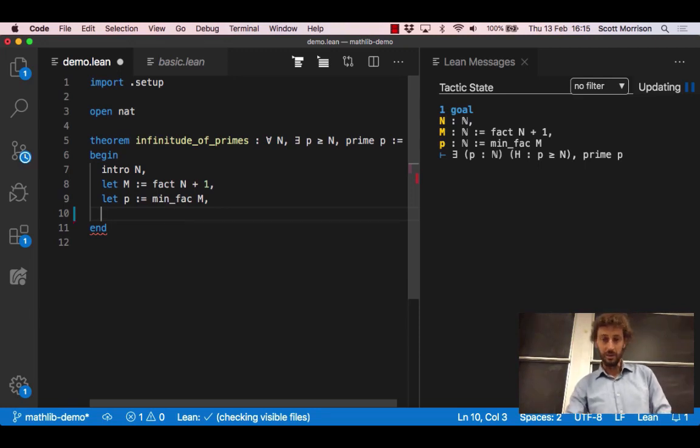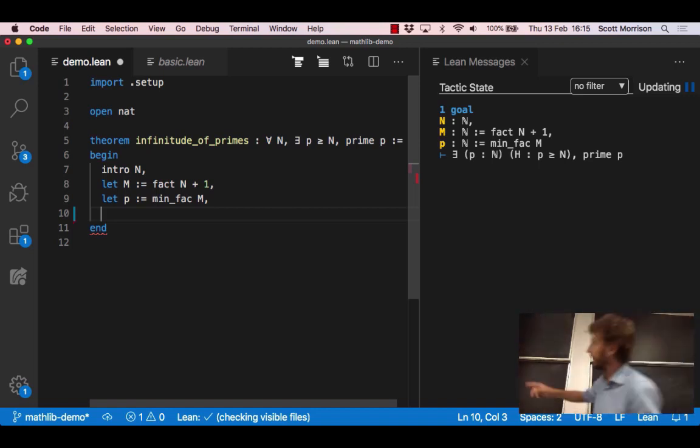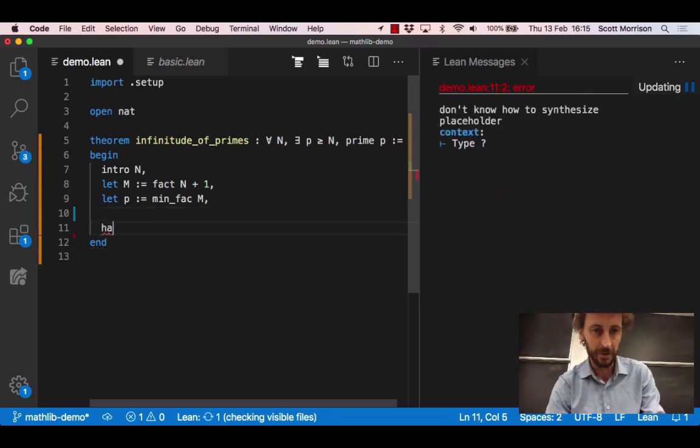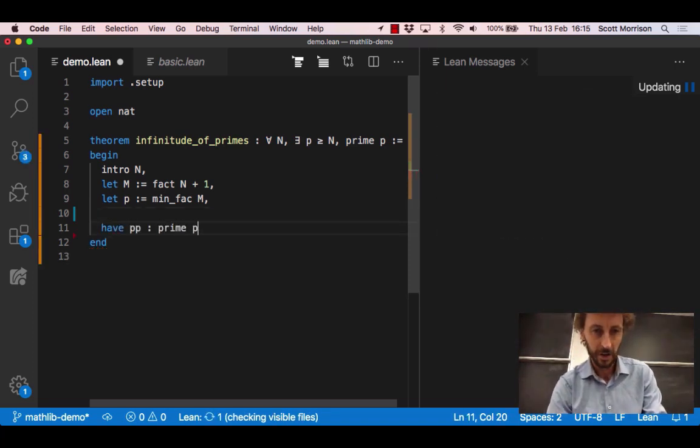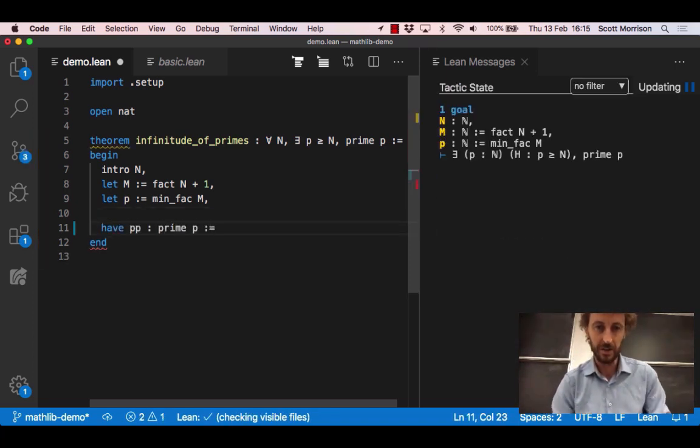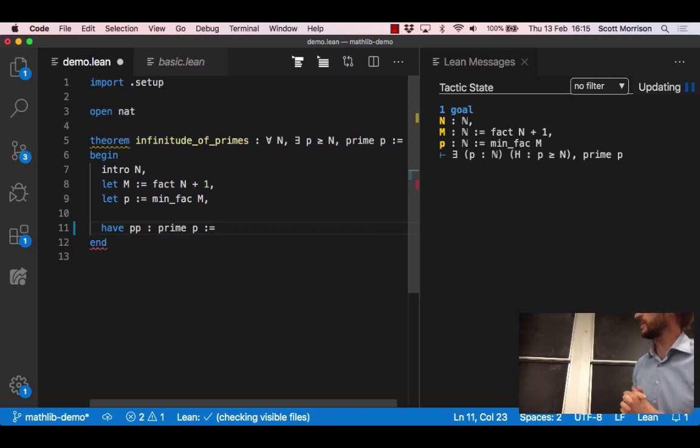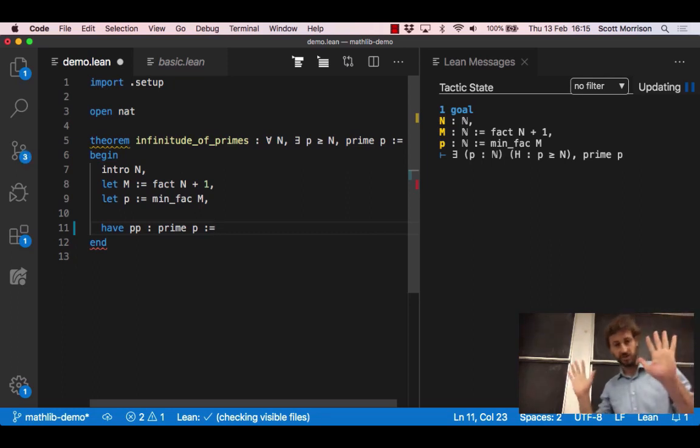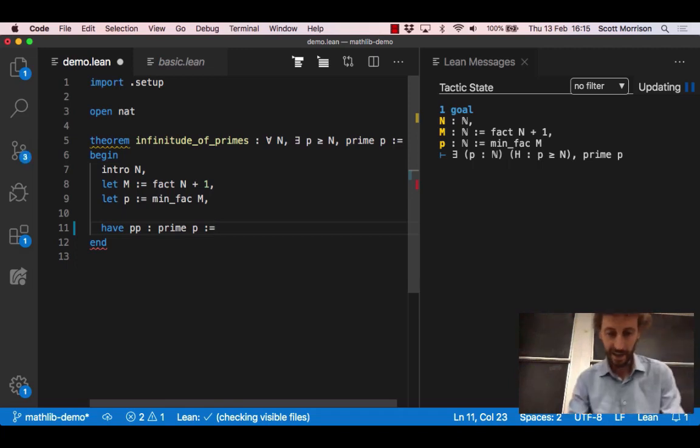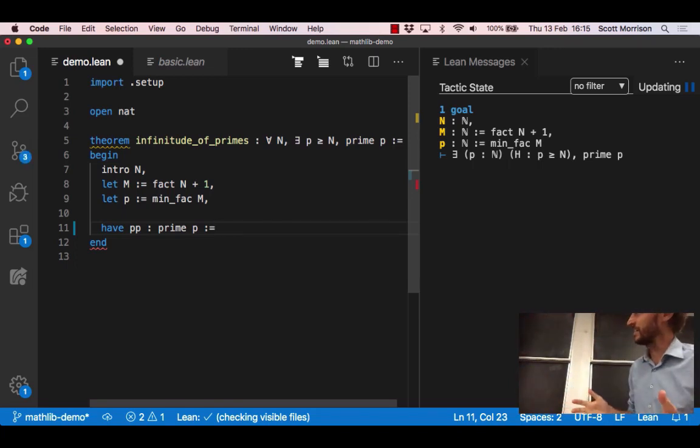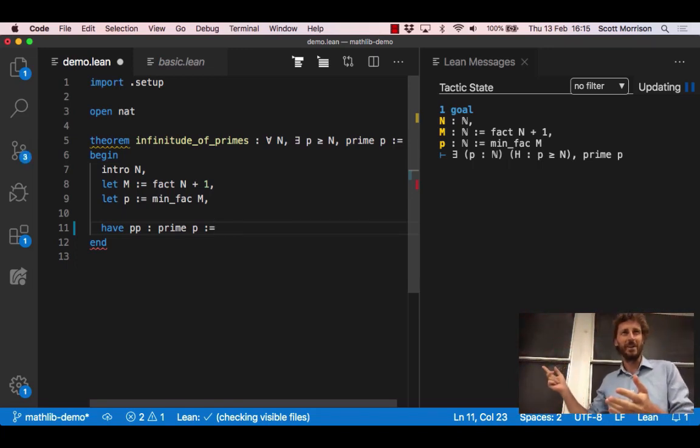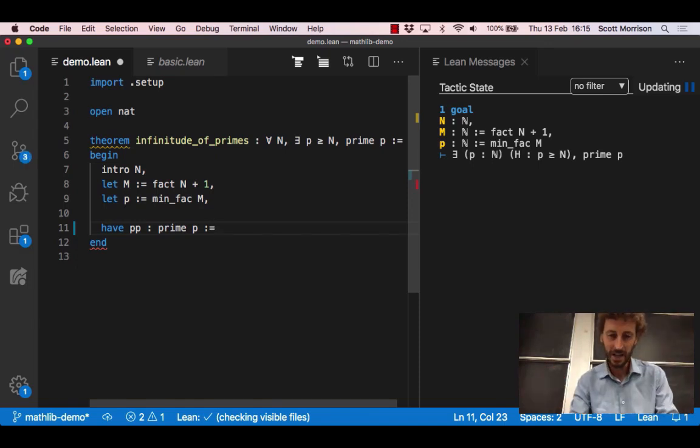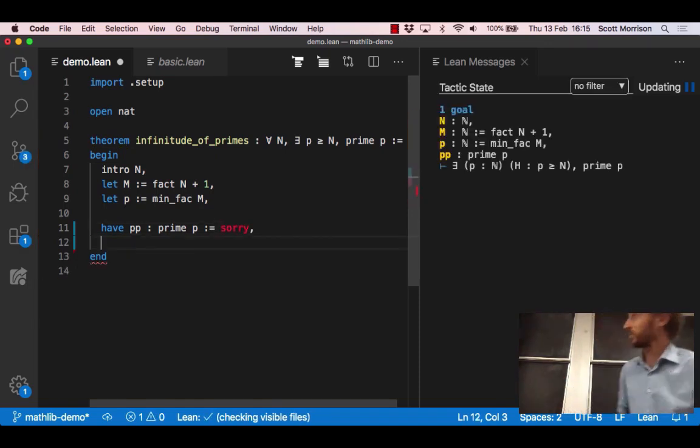We kind of know what we're meant to be doing now. Our goal is there exists a p with some properties and we've got the p that we wanted to use so we're next going to tell the system to use that particular p. But I'll just do one other thing first, which is I'm going to certainly need along the way the fact that that particular p really is a prime number. So let's just assert that fact right now. Since p was chosen to be the minimum prime factor of something, obviously it's prime, let's not actually fill in the proof now we'll just write sorry.